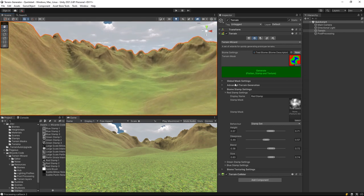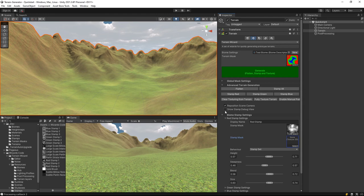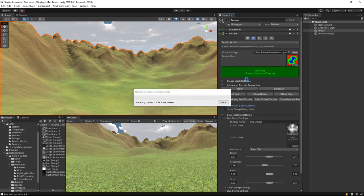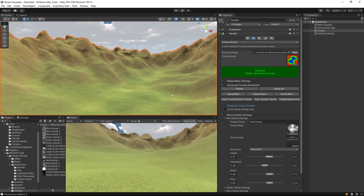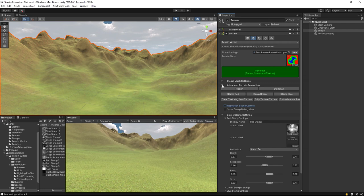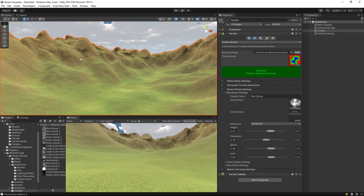If I come down low you can really see what's going on there. I'm just going to turn on another feature just for the purposes of this video: Reposition Scene Camera under the Advanced Terrain Generation. That allows me to regenerate the terrain and the scene camera won't move, so you can get a feel for the changes that you've made.